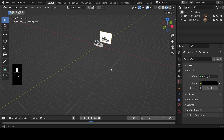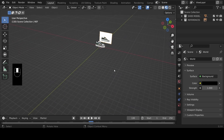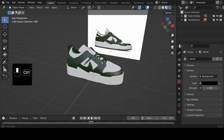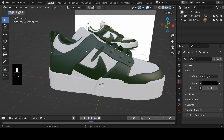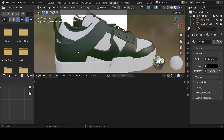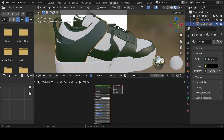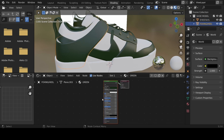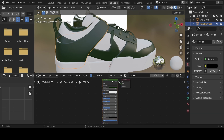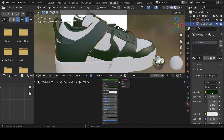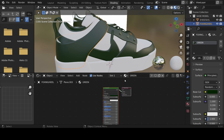From a distance our shoe is not so different from the reference image, but zooming in closer we can see our model lacks texture. To add textures, we need to be in the Shading tab. Click the Shading tab — here we can click on an object and see the nodes below. It tells us the object has the green material assigned. The Principled BSDF shader is what we have when we added the color.